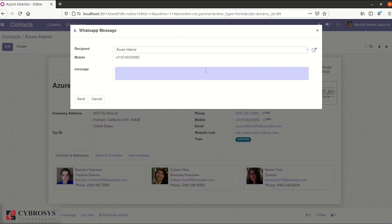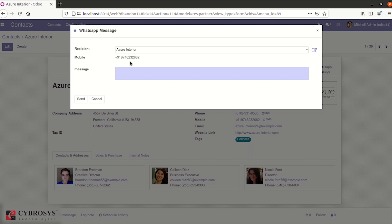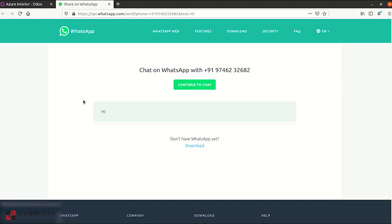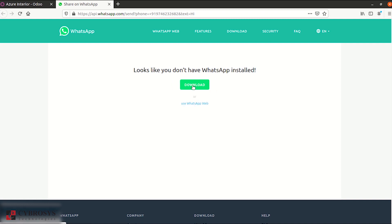It will pop up a new wizard with the partner name and the partner mobile number. Type your message here and click the send button. It will redirect you to the WhatsApp page. Click on continue to chat. Either you can use WhatsApp application or use WhatsApp web.